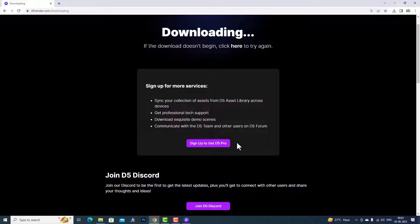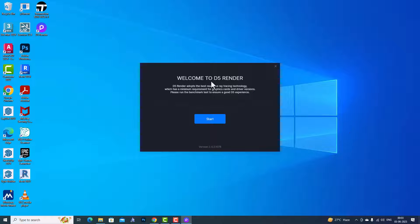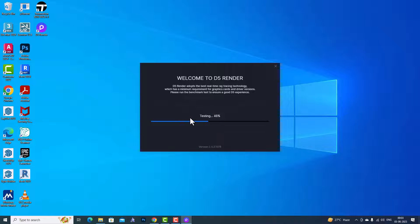I have finished the installation. You can go to the desktop and you can see this is the welcome screen — Welcome to D5 Render. Click on Start and it's getting tested.